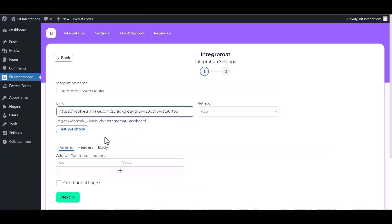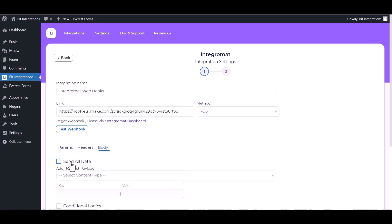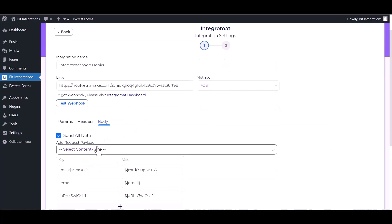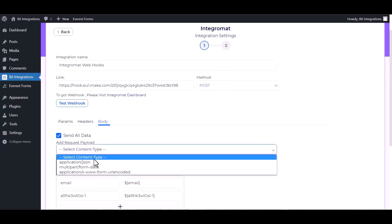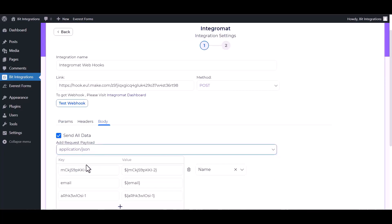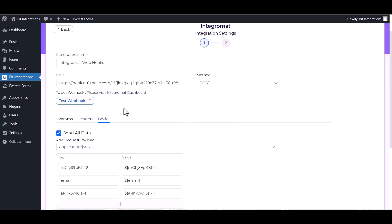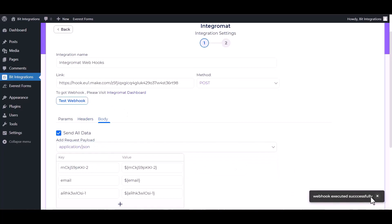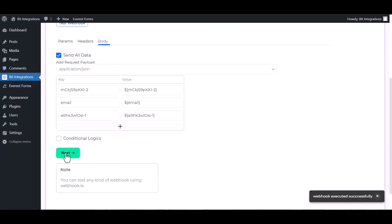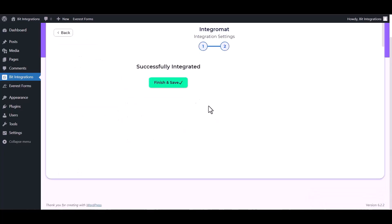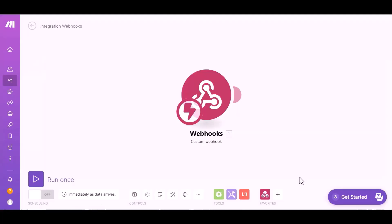API key, send all data, application slash JSON. Test webhook. Click on next, finish and save it. Now go to the Integromat site.